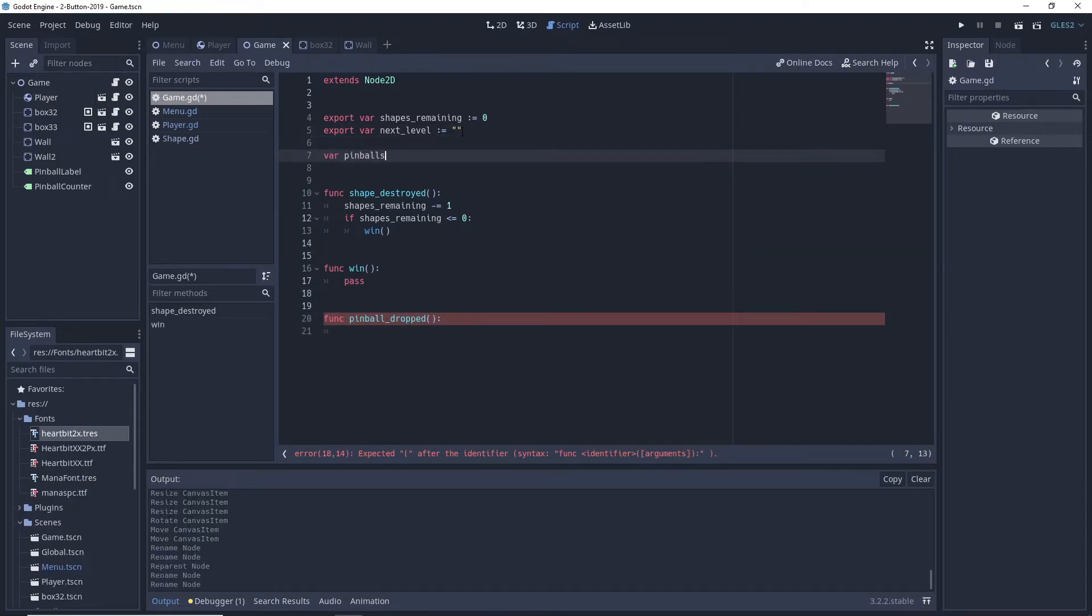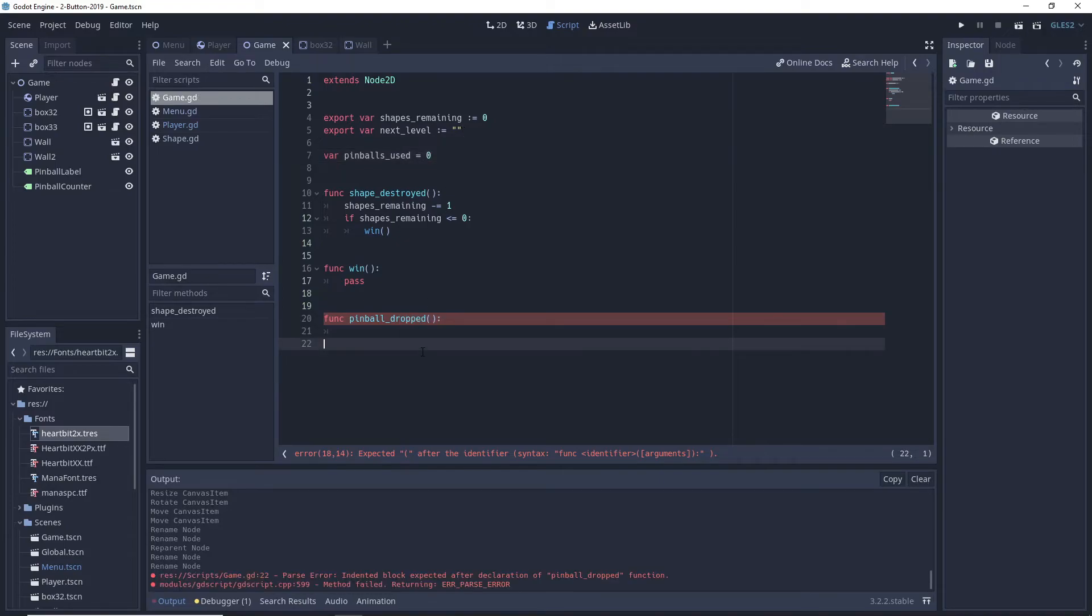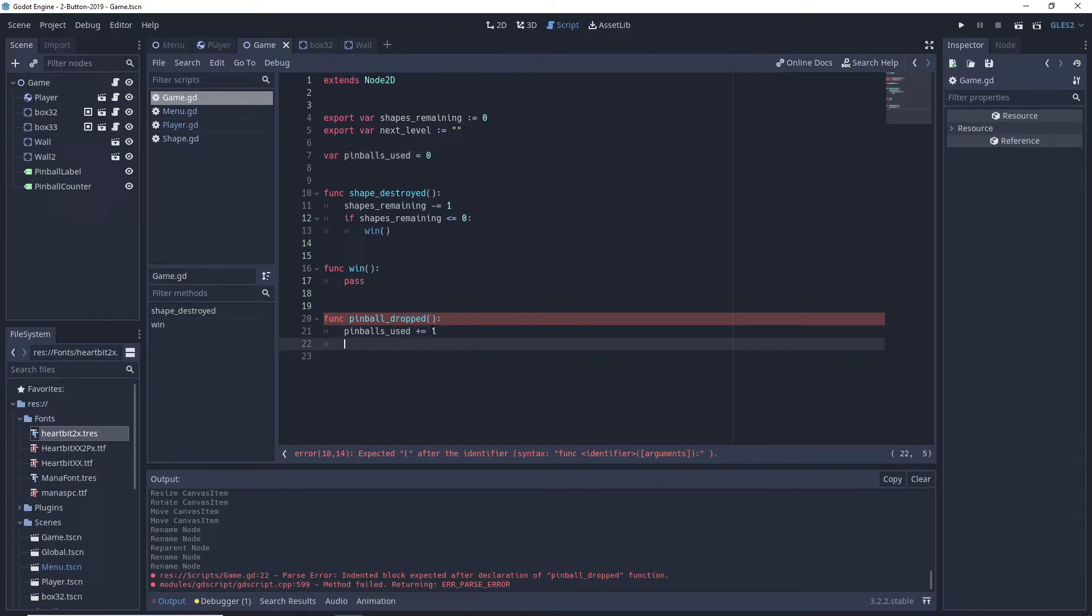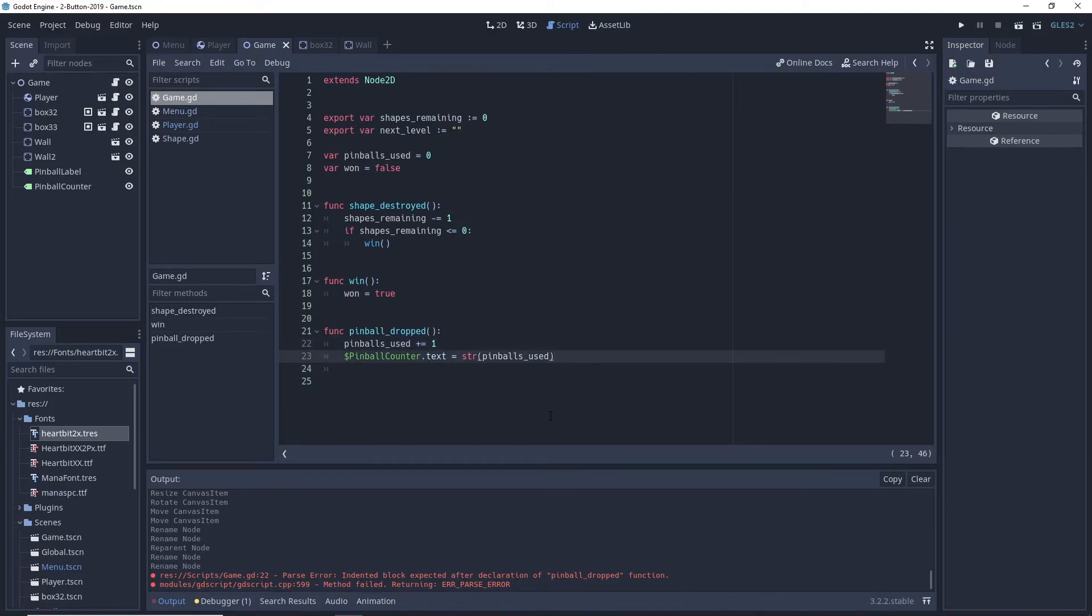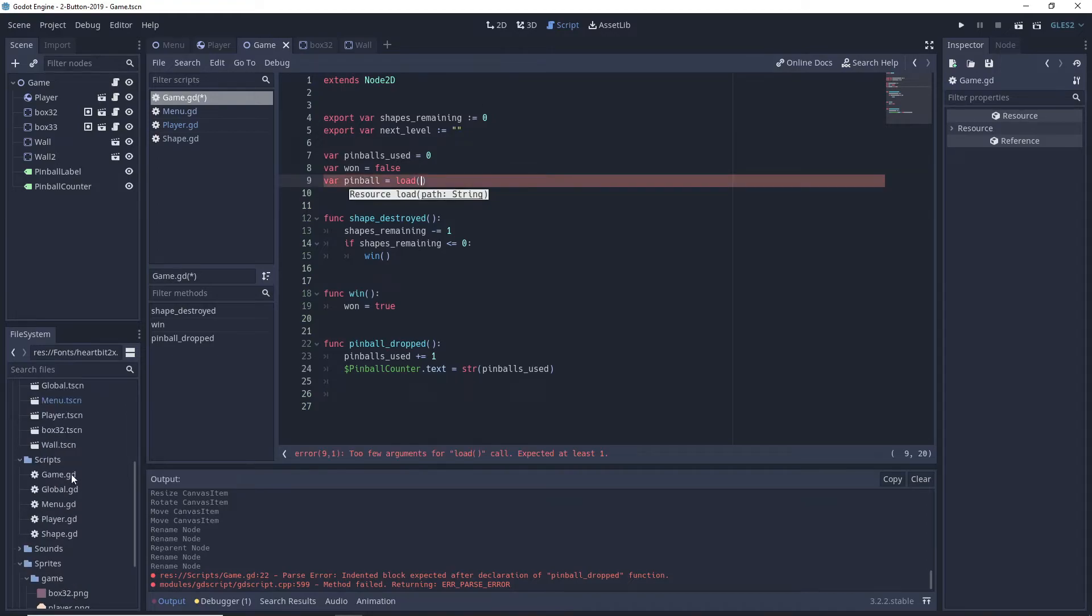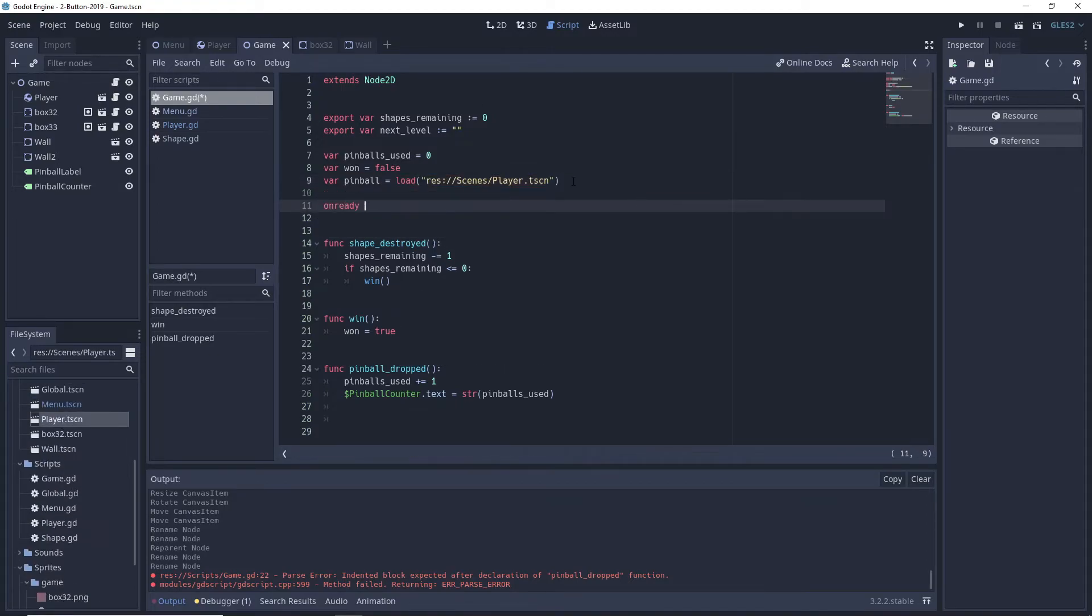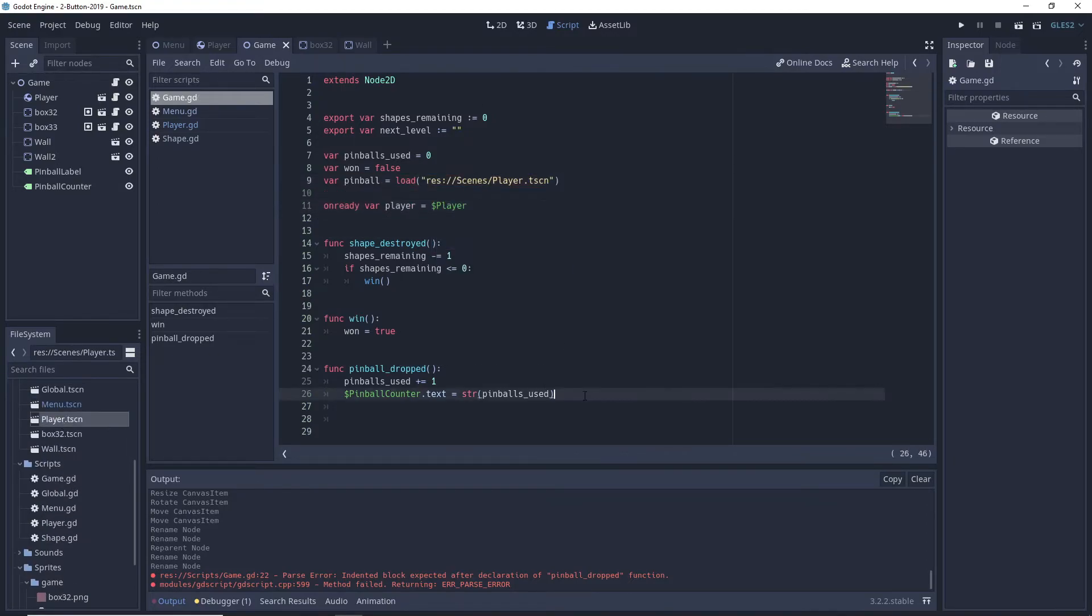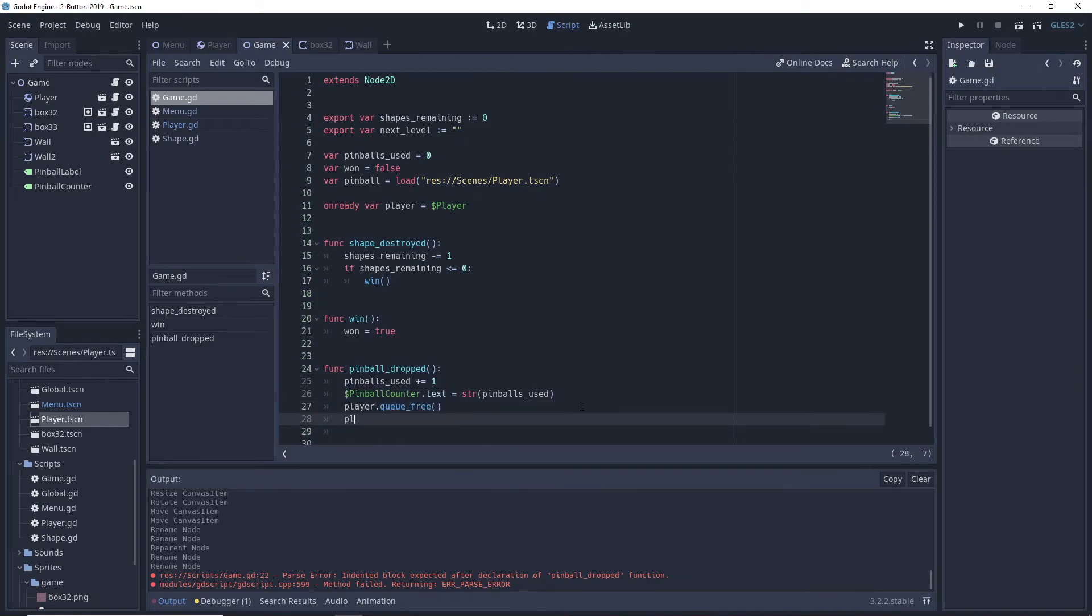The last thing we need to do here is to be able to respawn the pinball once it drops. We create a pinball dropped function in the game node script that will be called from within inside of the pinball once that reaches a certain Y coordinate. We also load the pinball scene into a variable and put the first pinball we have on screen into a ready variable to use it in the pinball dropped function.